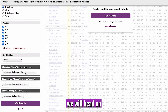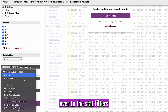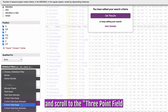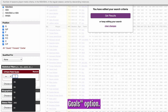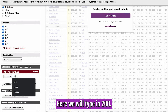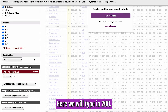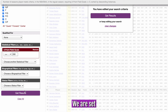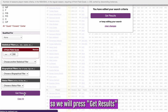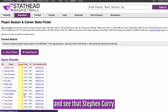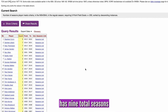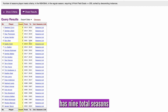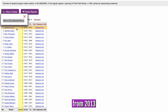After that, we will head on over to the stat filters and scroll to the three-point field goals option. Here, we will type in 200. We are set, so we will press get results.